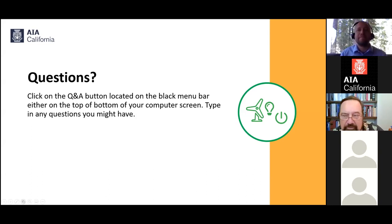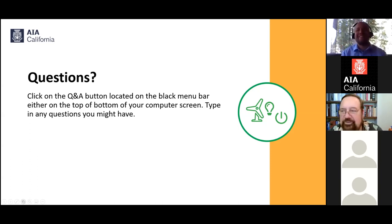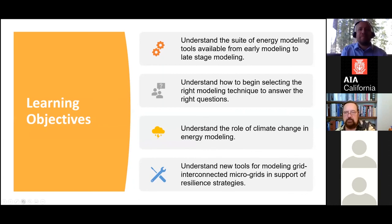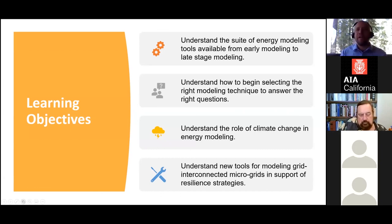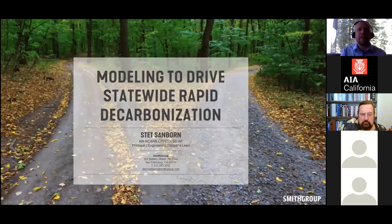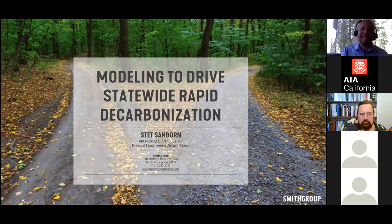With that introduction, Stett takes over. He quickly flashes learning objectives and promises to leave time for Q&A. Today's focus is on the design process — how energy modeling and energy-focused design fold into that process — and also setting the context for how we design in a low-carbon future, which is hopefully today and not too far out.